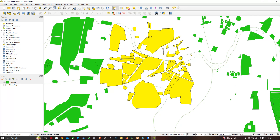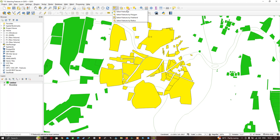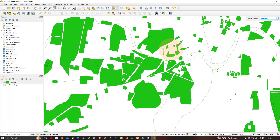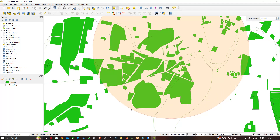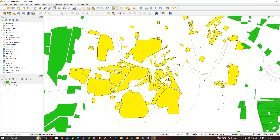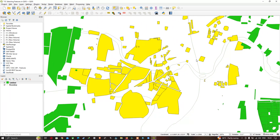Now let's look at the last option: 'Select Feature by Radius'. In this mode, it draws a selection radius up to the features you are interested in. Then just click to get them selected. The features get selected and highlighted — it only takes two clicks to select features using Select by Radius.